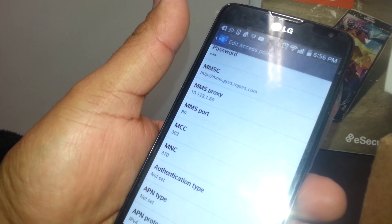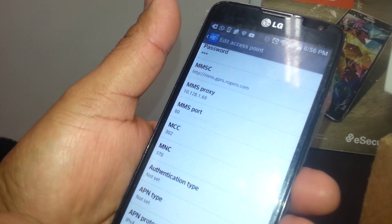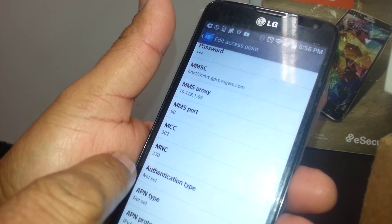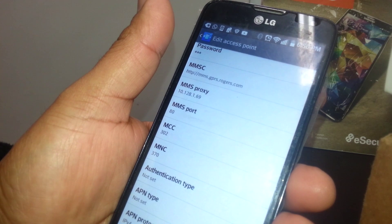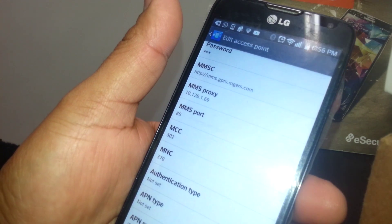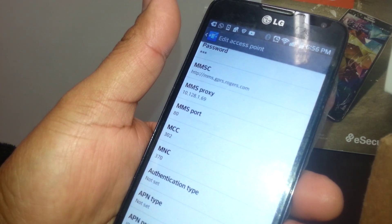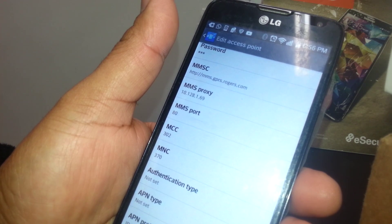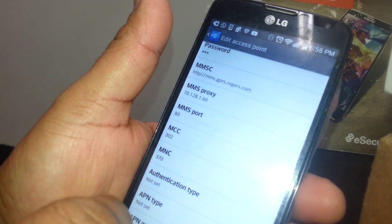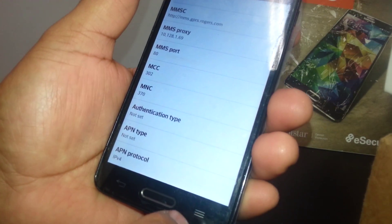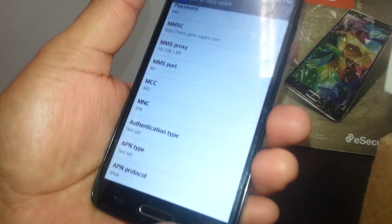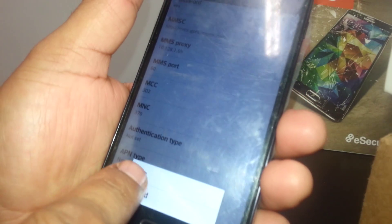But usually foreign phones come with different ones. Just make sure to type the right one. We are basically done with the APNs. Once you finish, just hit Save—I mean Menu—to get the Save window.